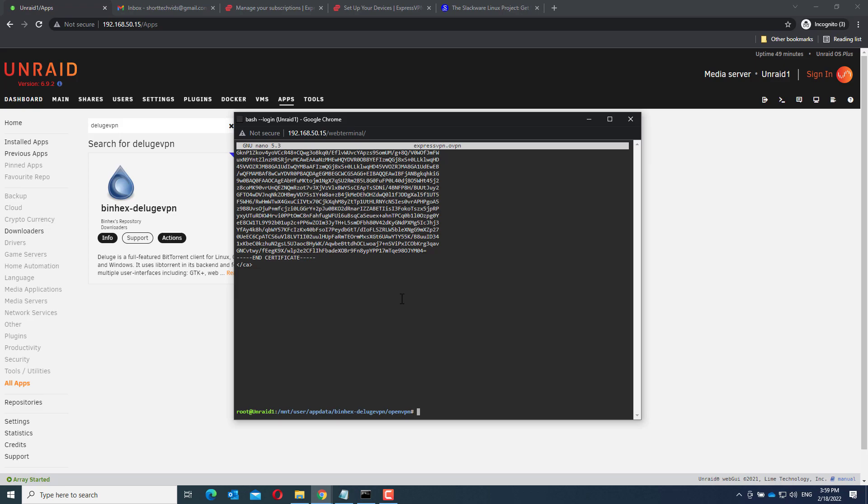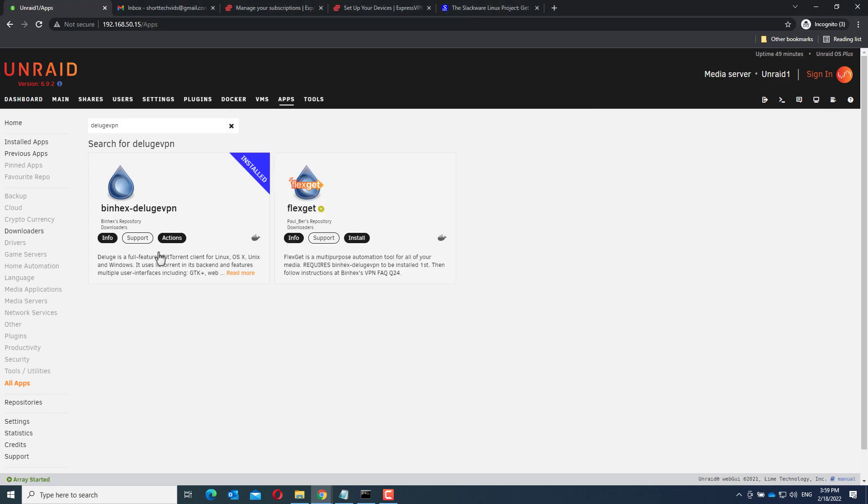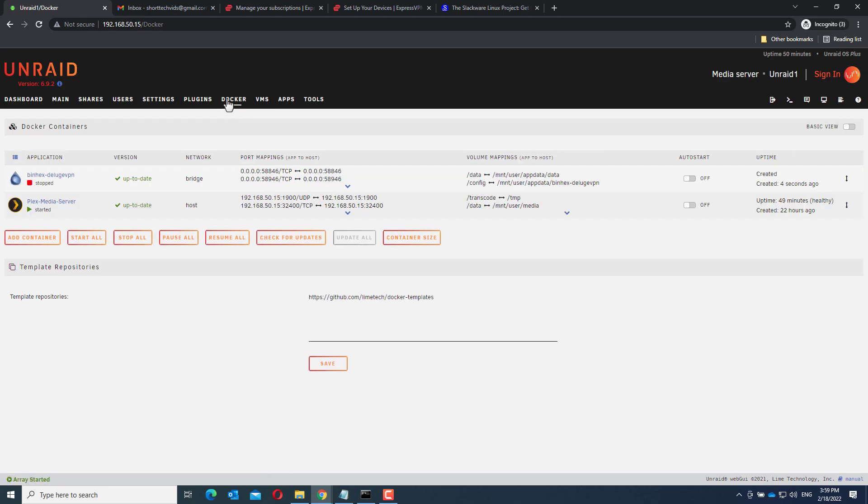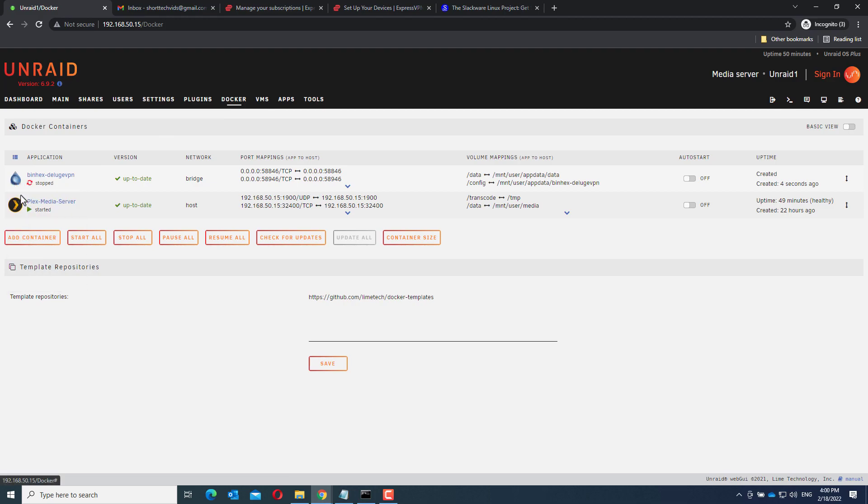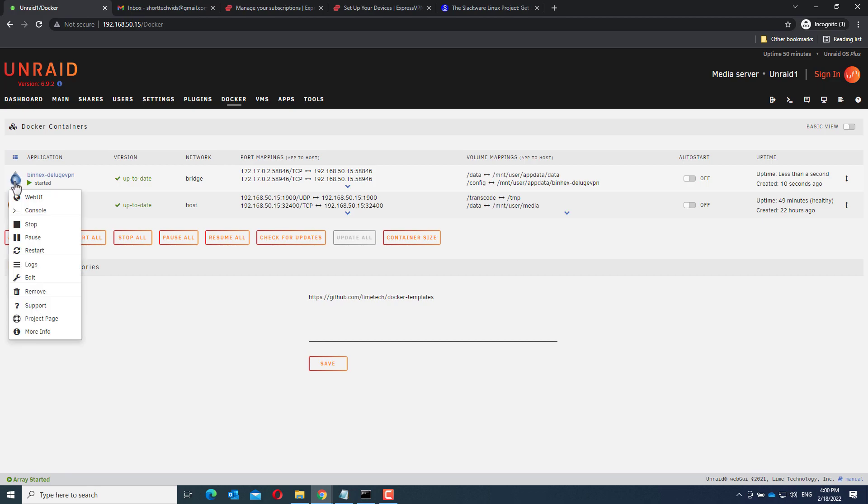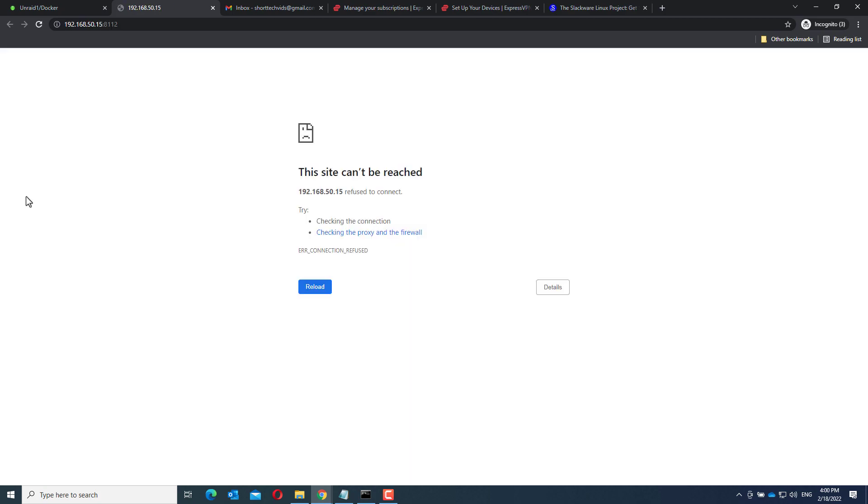Now, go back to Unraid and go to Docker and start Deluge VPN. Now, go to the web UI. It takes a while to start up.